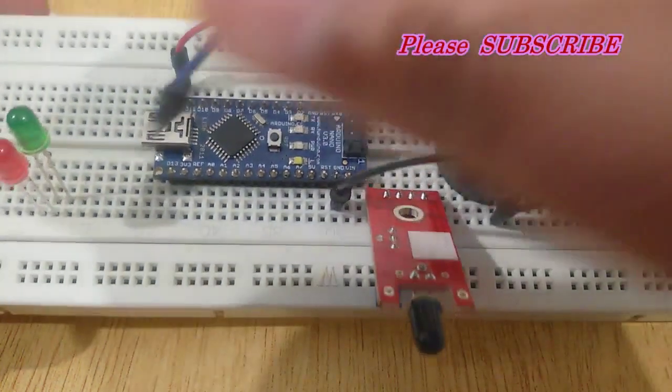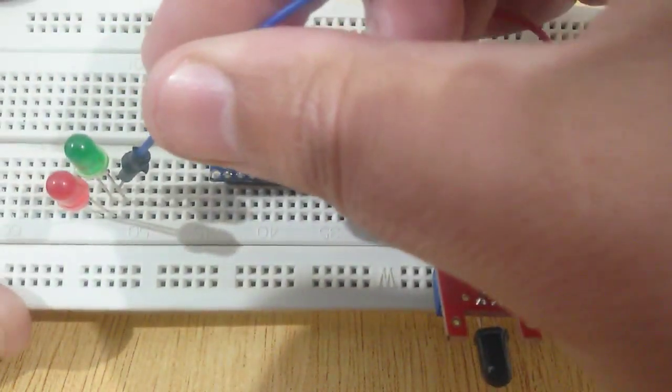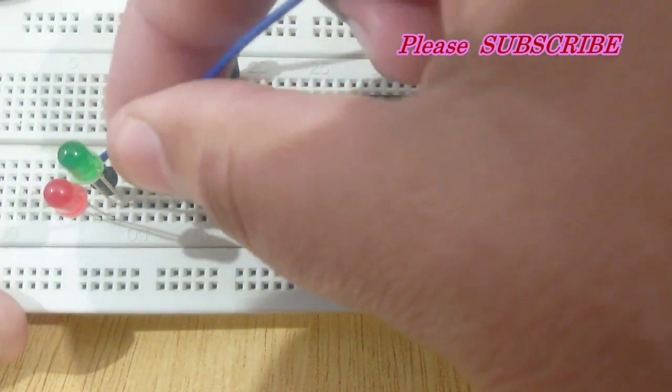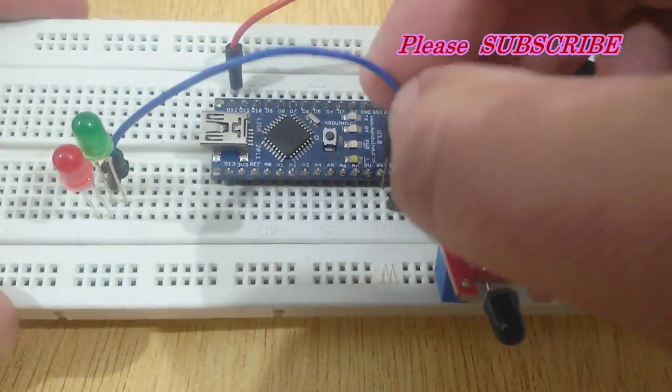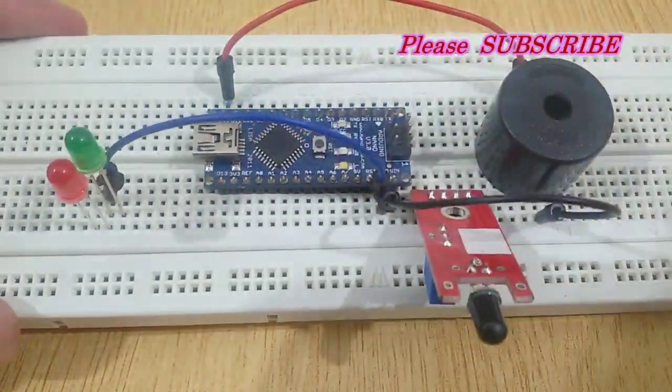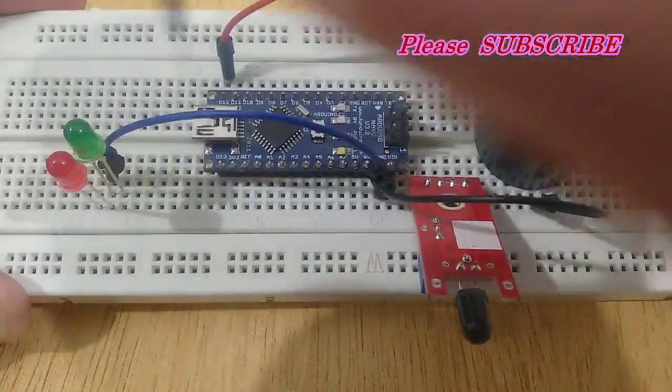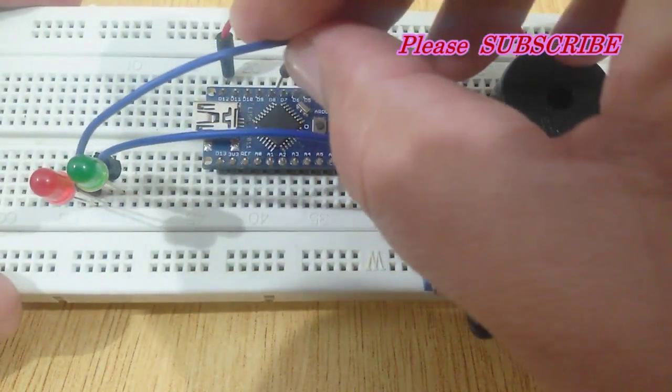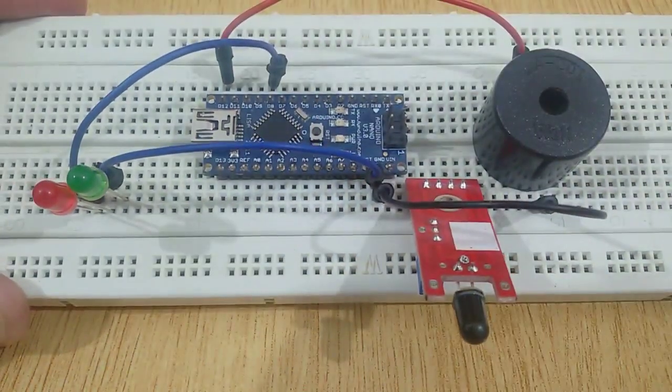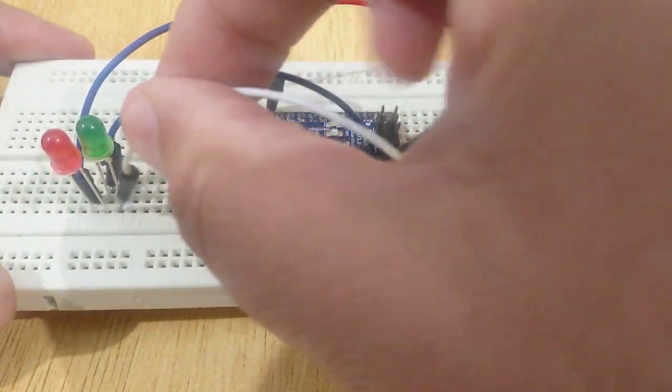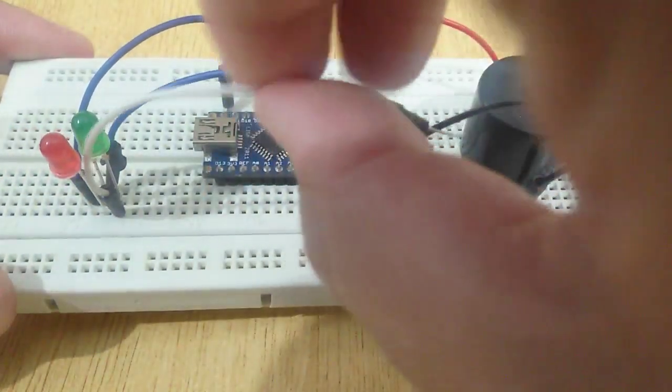Connect the negative terminals of both LEDs with the negative pin of Arduino Nano. The positive terminal of red LED with pin number 12 of Arduino Nano, and the positive terminal of green LED with pin number 7.